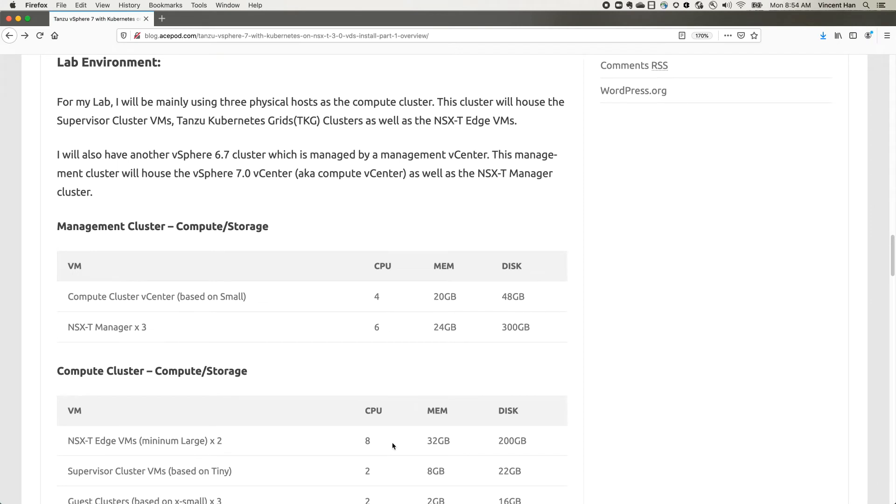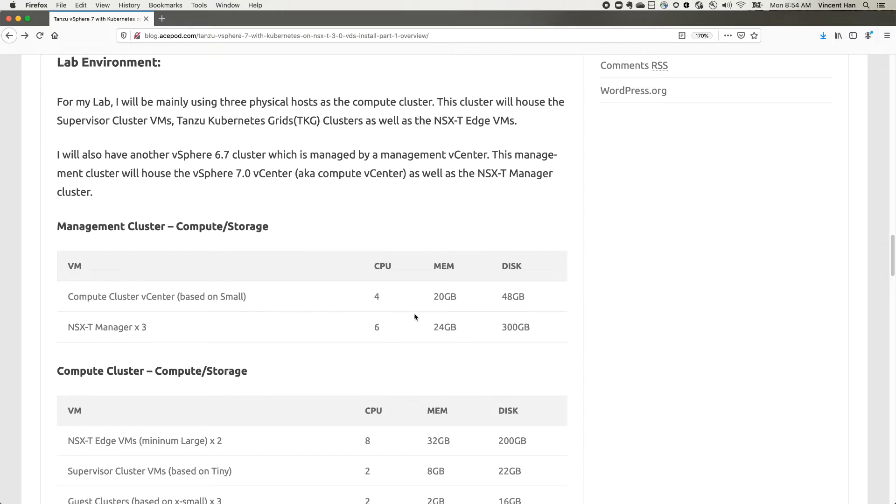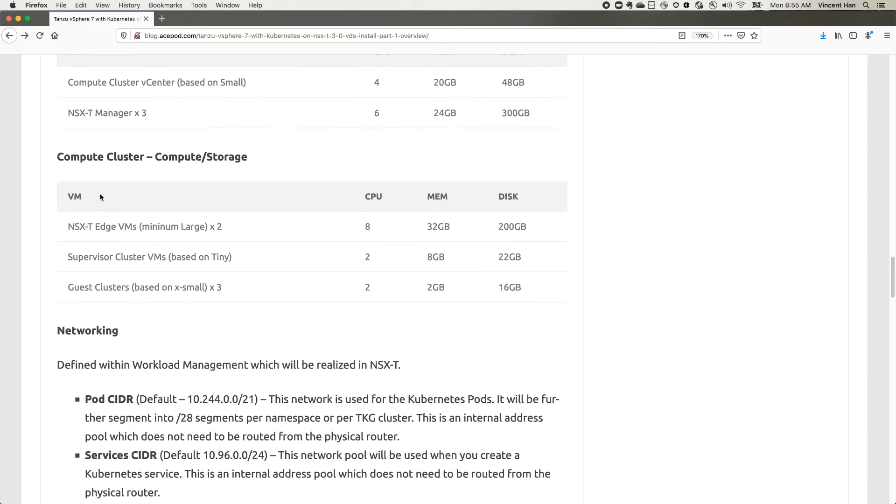For the management cluster, in this case, the compute vCenter I'm using the small setup. It's basically four CPUs and about 20 gigs of RAM. Then you have an NSX-T manager. If it's a production setup you need three, but in lab you could have one NSX-T manager and you are good.